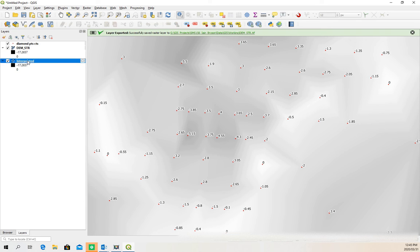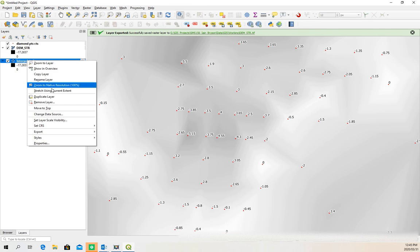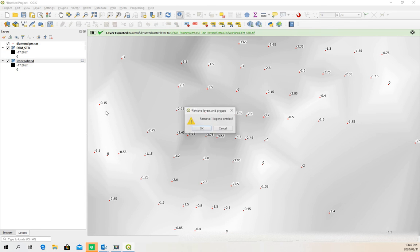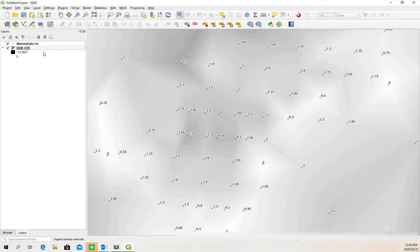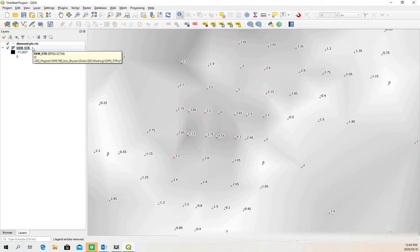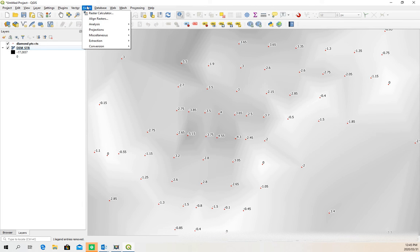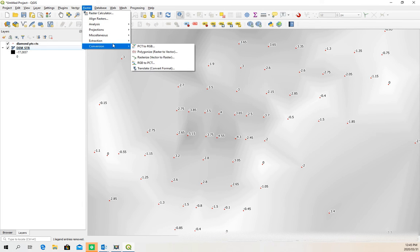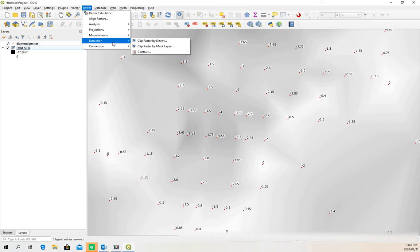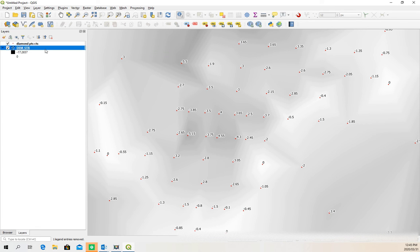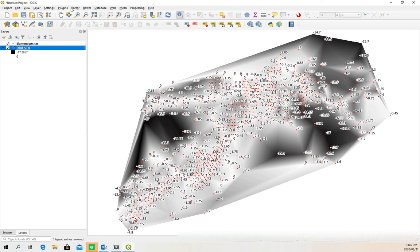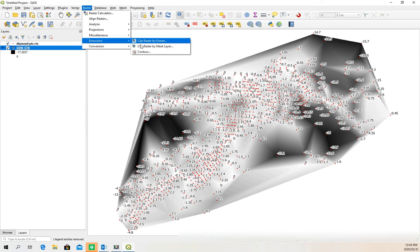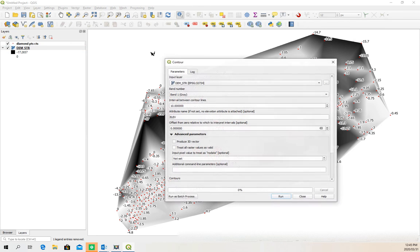Okay, so now that one we can remove, that was the temporary layer which has been stored in our memory. This is the new one which is permanently on our hard drive. So the next thing we need to do now we can do a contour extrapolation or extraction. So if we go extraction, contour, let's zoom to the full extent, zoom to layer, and we go contour extraction, contour.